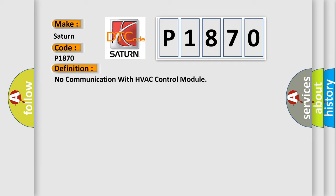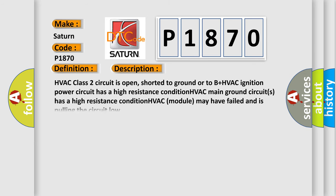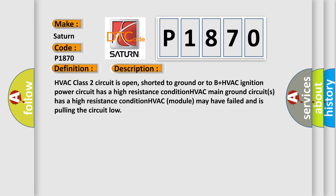And now this is a short description of this DTC code. HVAC class 2 circuit is open, shorted to ground or to B+. HVAC ignition power circuit has a high resistance condition. HVAC main ground circuits has a high resistance condition. HVAC module may have failed and is pulling the circuit low.